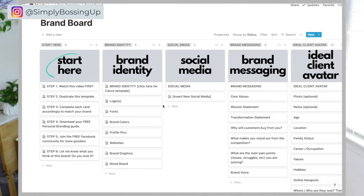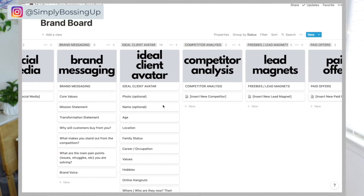Hey, what's up YouTube, this is your girl Abby and in today's video I will be sharing with you a free Notion template that you can use to organize your personal brand. First, I will go over what Notion is, because if you're watching this video you may already know what it is but there may be some people that don't. Then I will share the actual brand board with you.